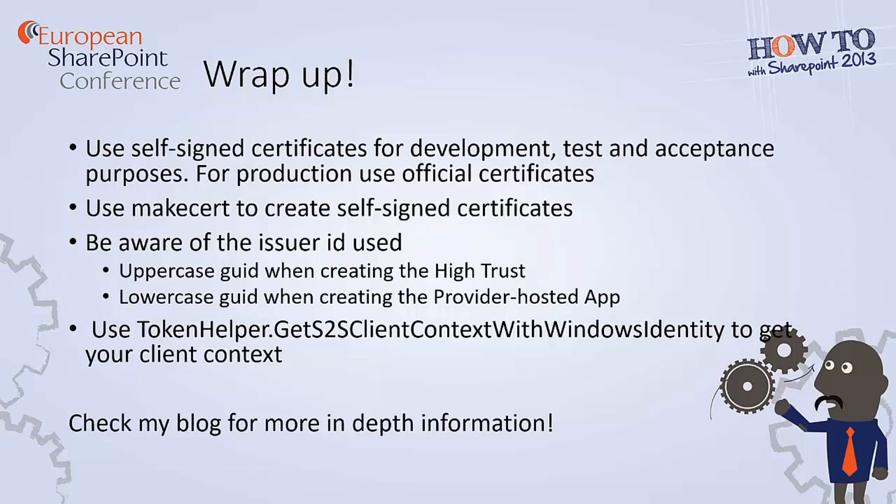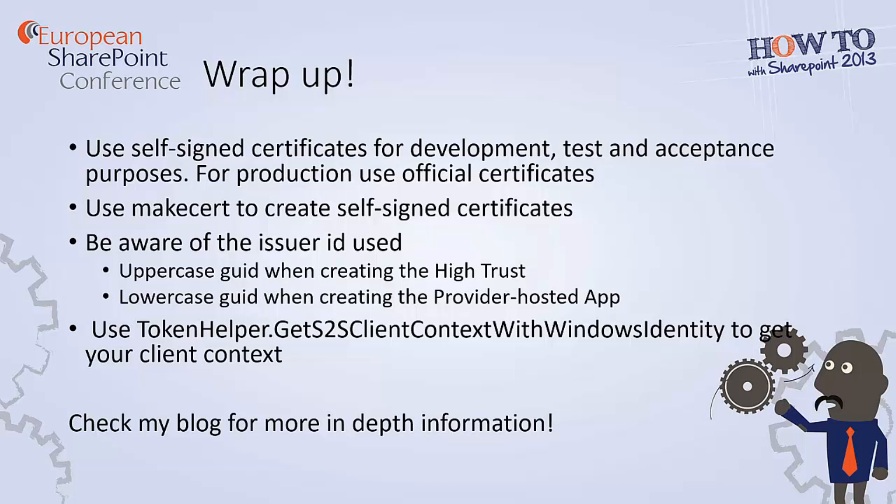Another thing to be aware of is the issuer ID and how it's used. When you create your high trust using PowerShell, you need the issuer ID to be uppercase GUID. But when you create a provider hosted app in Visual Studio, you need to enter that same GUID but then in lowercase. Another thing you have to take into account is that there is no context token when you have a provider hosted app in an on-premise environment. So to get the client context, you need to use TokenHelper.getS2SClientContext with Windows Identity.